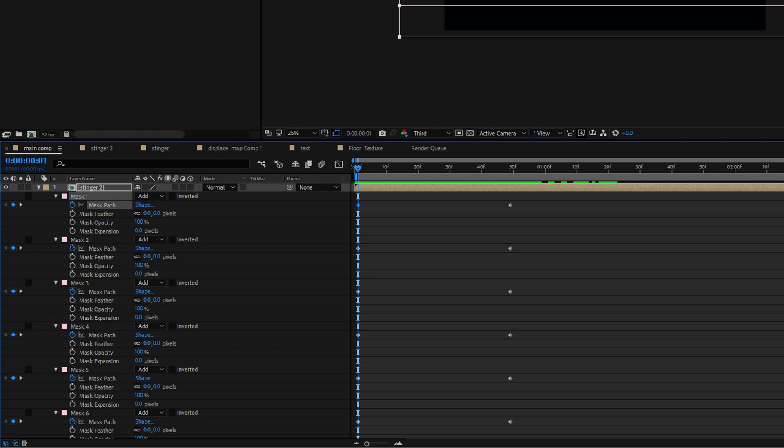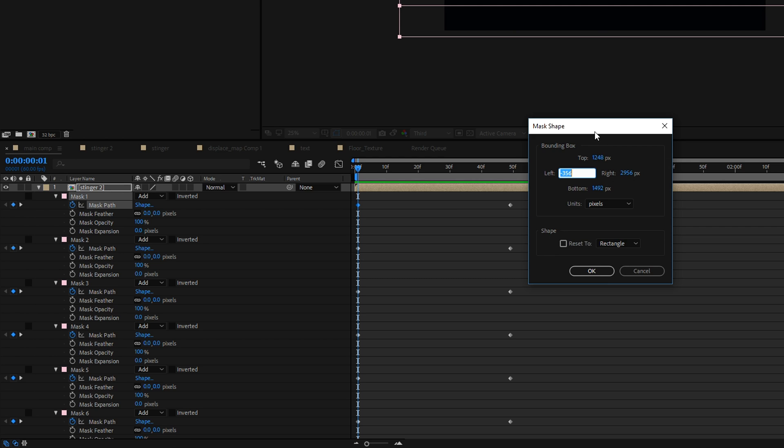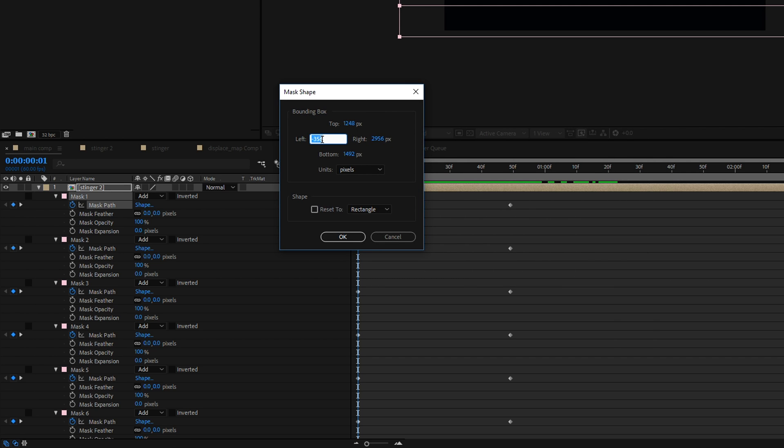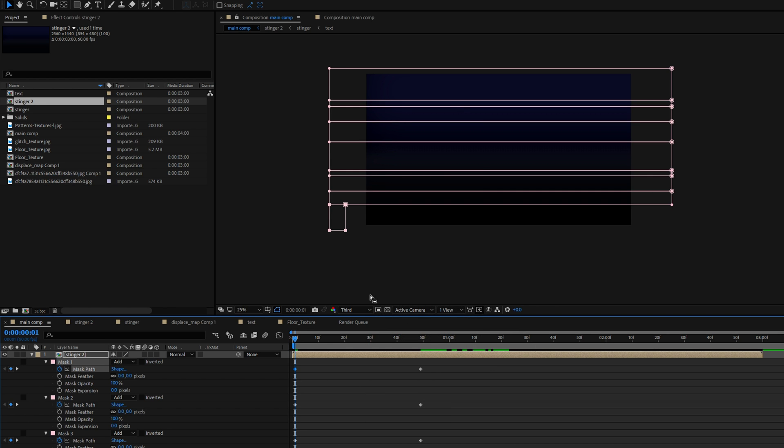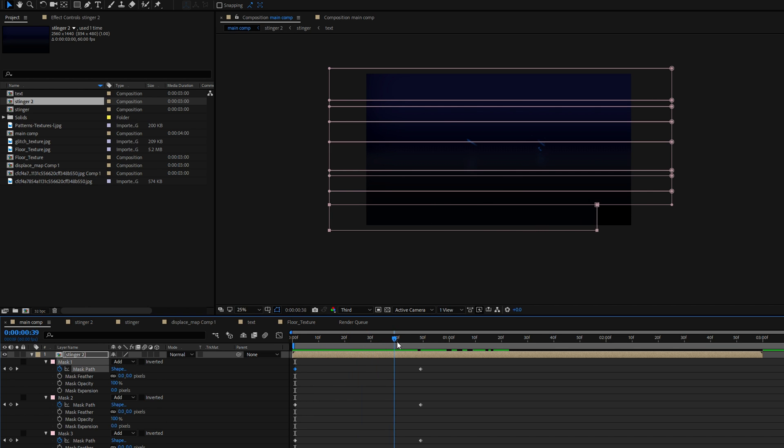Now depending if you want to have your image being transitioned from the left or the right you can now change the shape parameter left or right at the beginning. So for example if you want to have it being transitioned from left to right you can change your right extension to something like minus 200 and if you now go forward in time you can see that the mask will reveal your image from left to right.